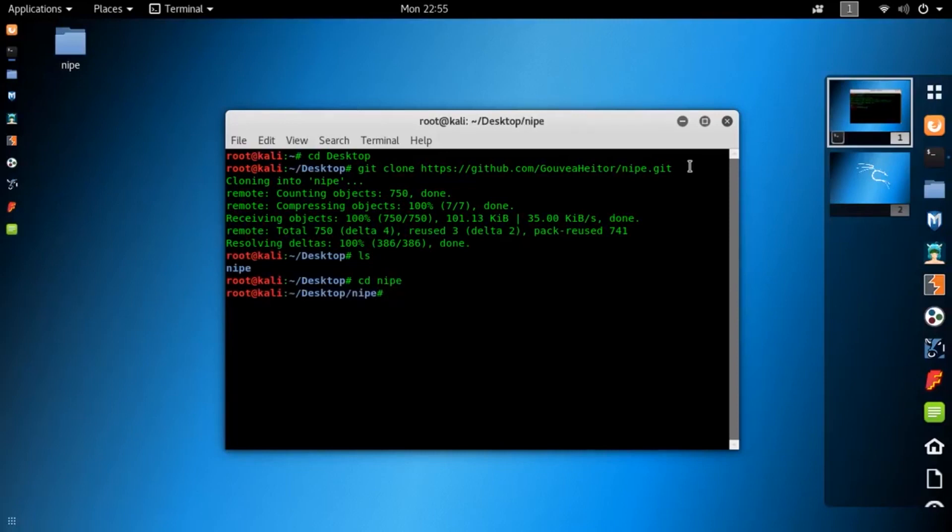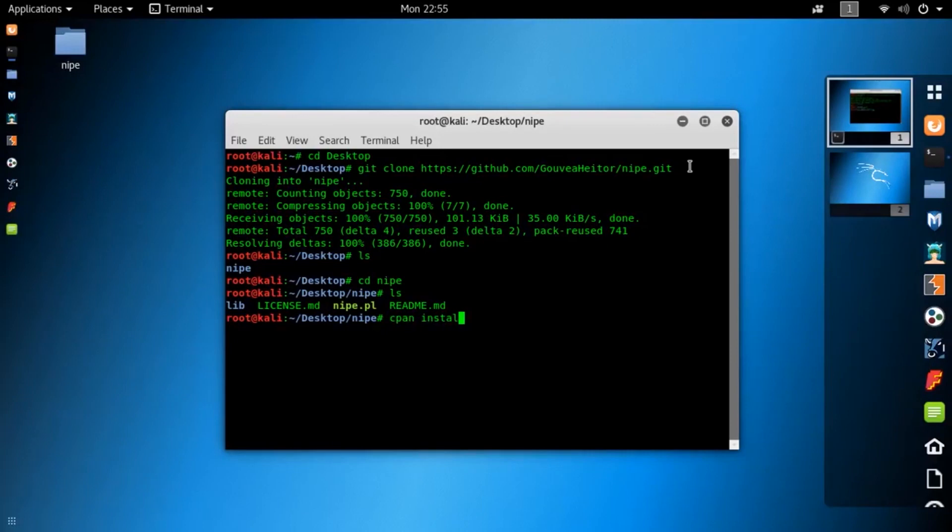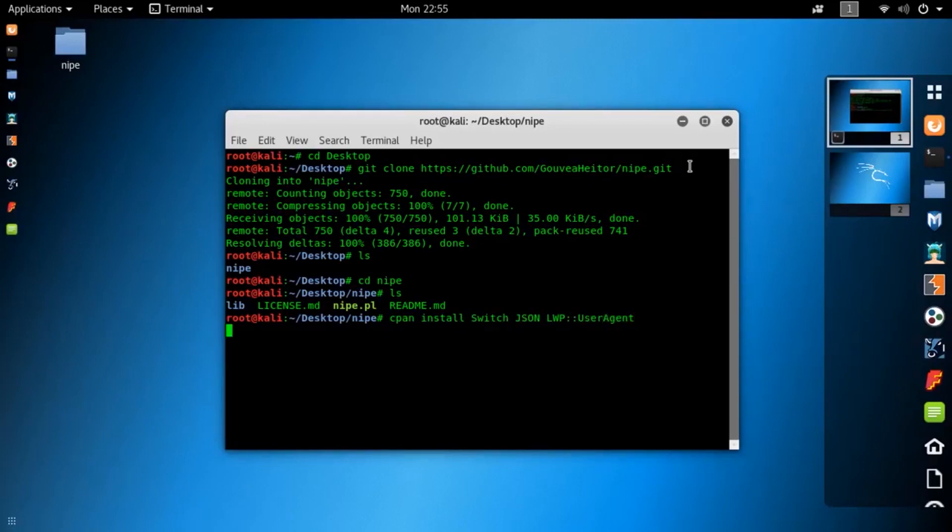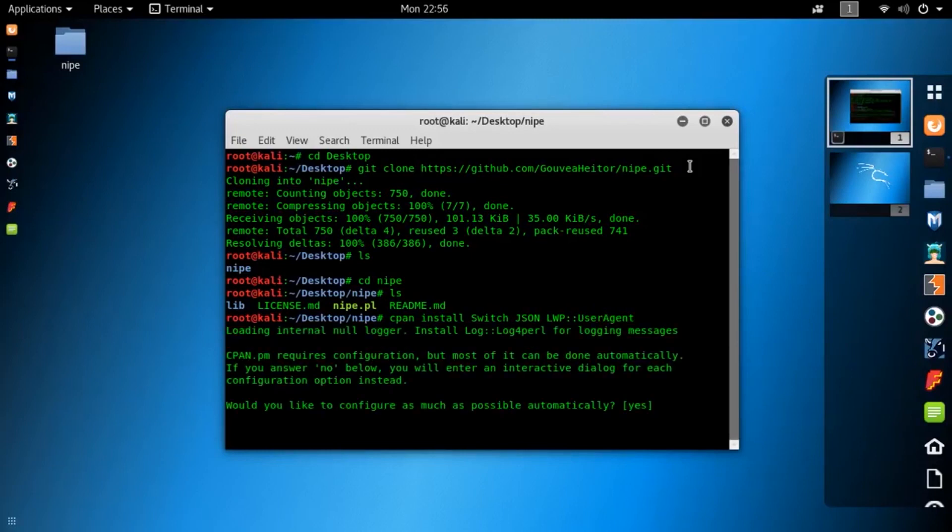Now here you need to install some recommended packages to run this KNIFE script on your Kali Linux machine properly. So type this command: cpan install switch json lwp and useragent. You need to install all these recommended packages. It's gonna take some time, so just wait.